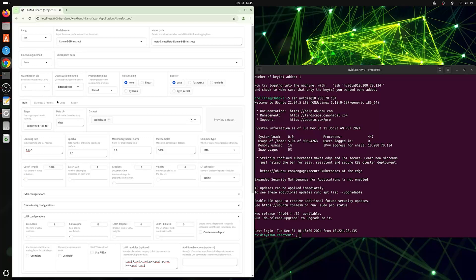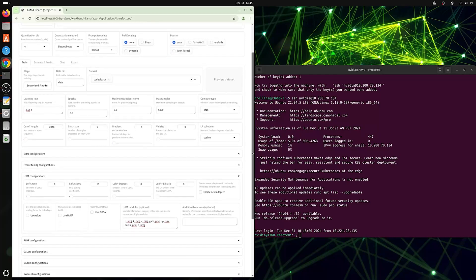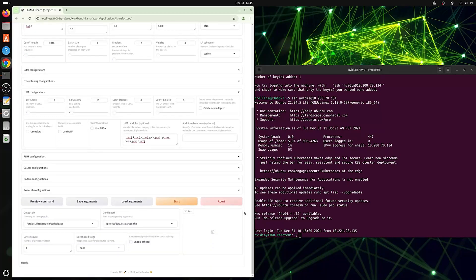Next, we will set the parameters for fine-tuning, including setting the quantization to 4-bit, selecting CodeAlpaca Dataset to train the model on, setting the learning rate, and lowering the number of samples to train on. We can specify additional LoRA modules to use, and finally get a preview of the command based on the parameters we have selected.